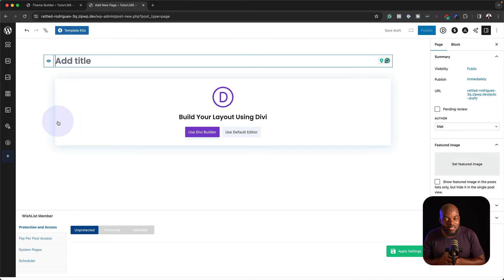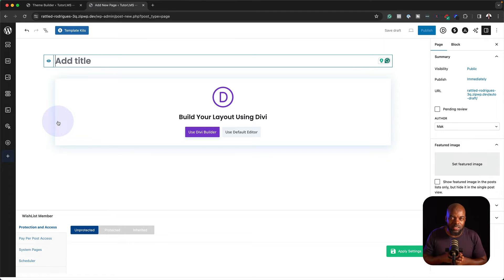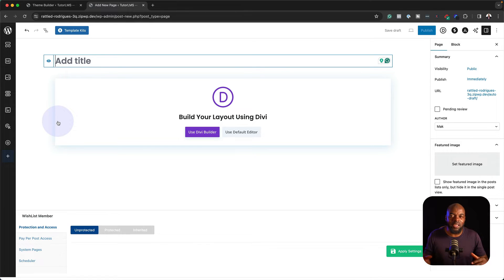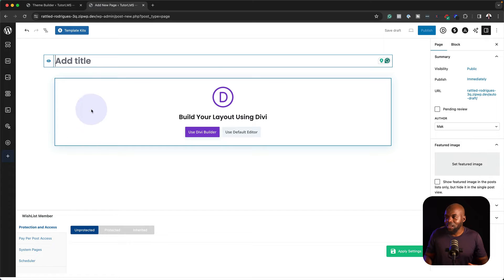I will give you access to Divi University. This is a platform which has courses, templates, and everything that you need to make awesome Divi websites.